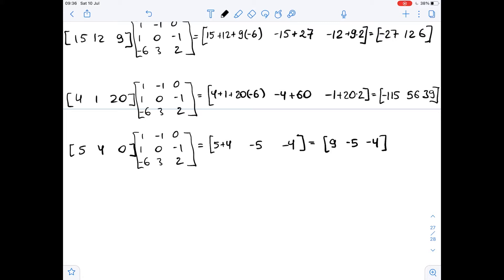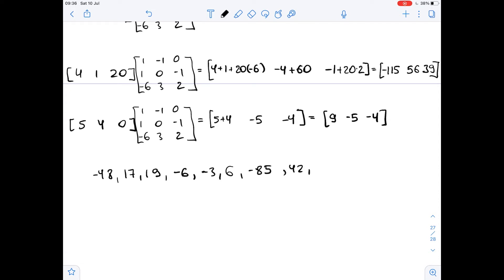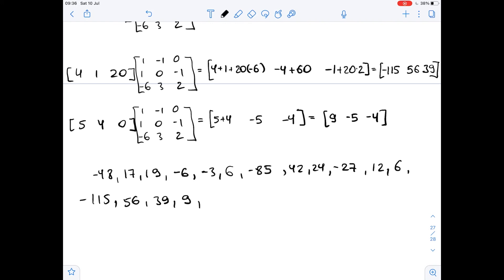The coded message is: negative 48, 17, 19, negative 6, negative 6, negative 3, 6, negative 85, 42, 24, negative 27, 12, 6, negative 115, 56, 39, 9, negative 5, negative 4. This is our coded message.